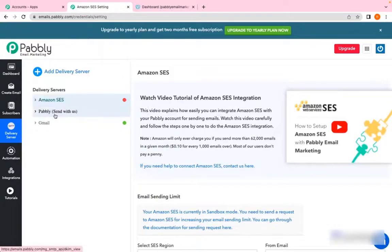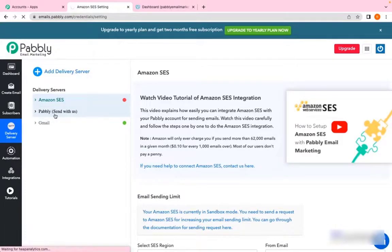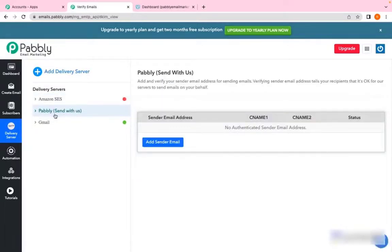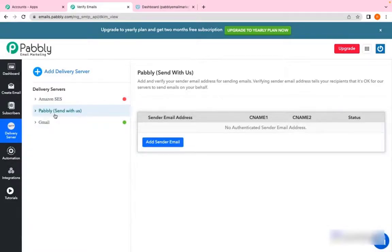Currently we are on the delivery server page. You need to go to Pably Send With Us. Pably Send With Us is our inbuilt SMTP that is free of charge, but there are certain conditions that you need to follow in order to connect with Pably Send With Us.